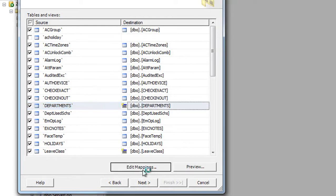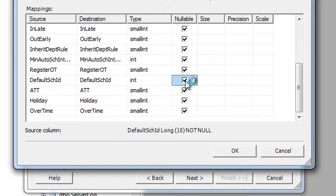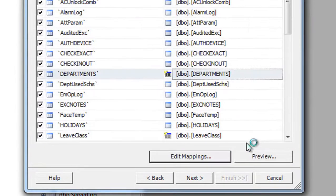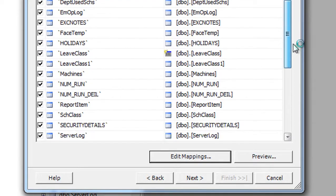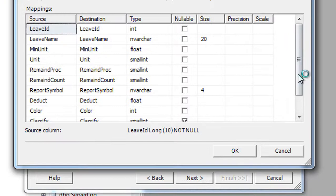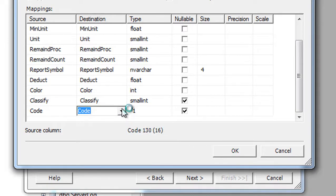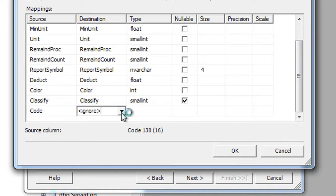For the new Department table, click Edit Mappings and go to the column 'Default Schedule ID'. Check that box and click OK. For the Leave Class table, click Edit Mappings, go to the last column, change the destination to 'Ignore', and click OK.